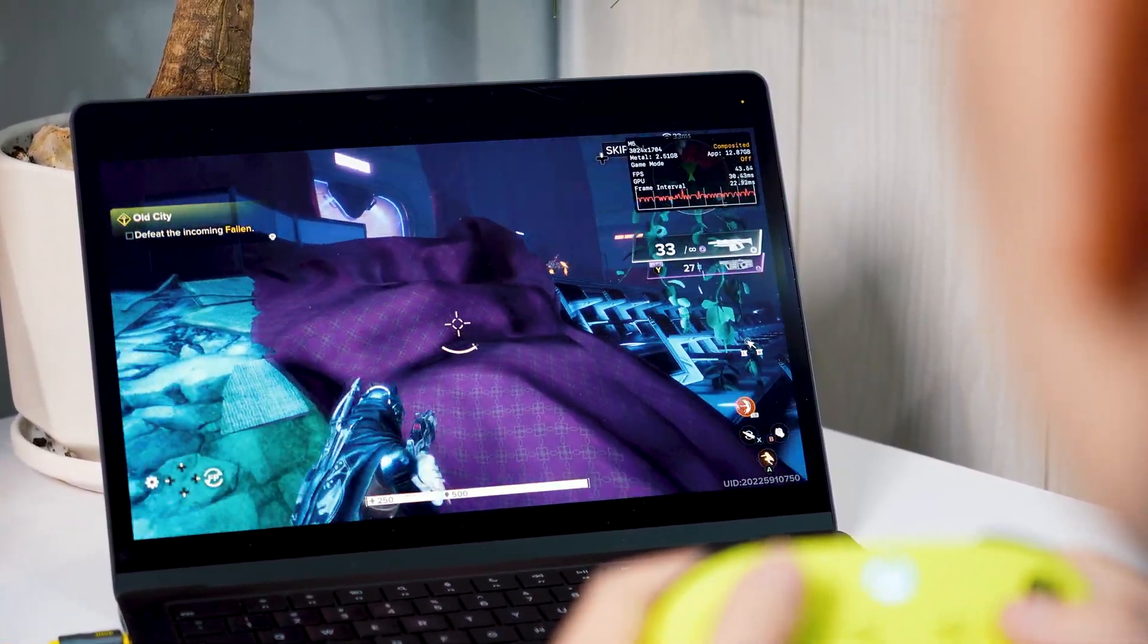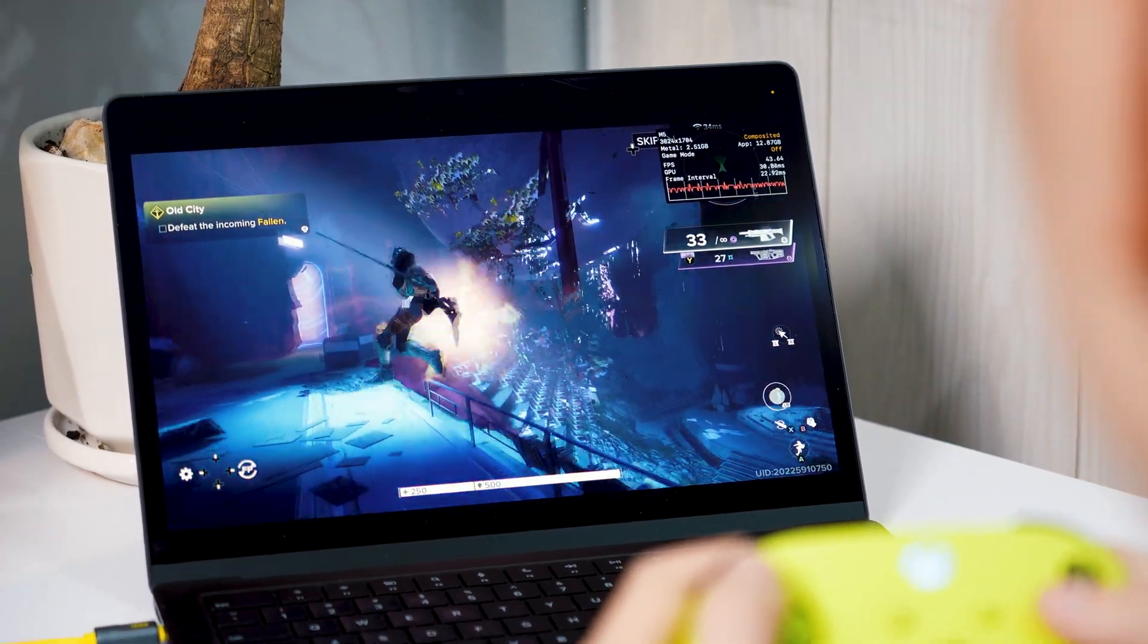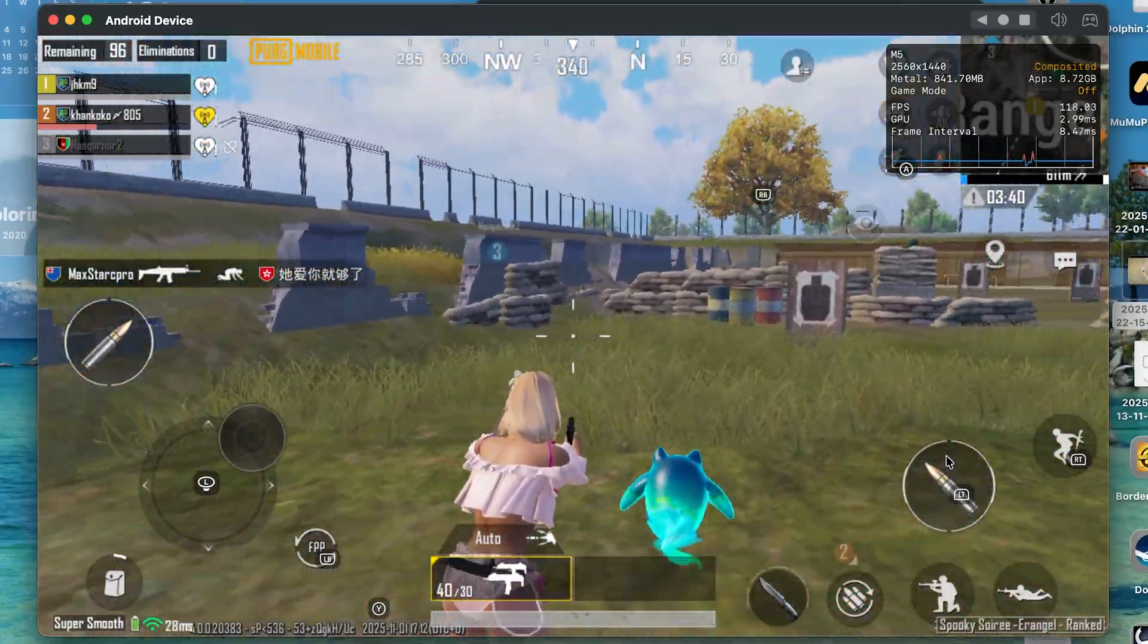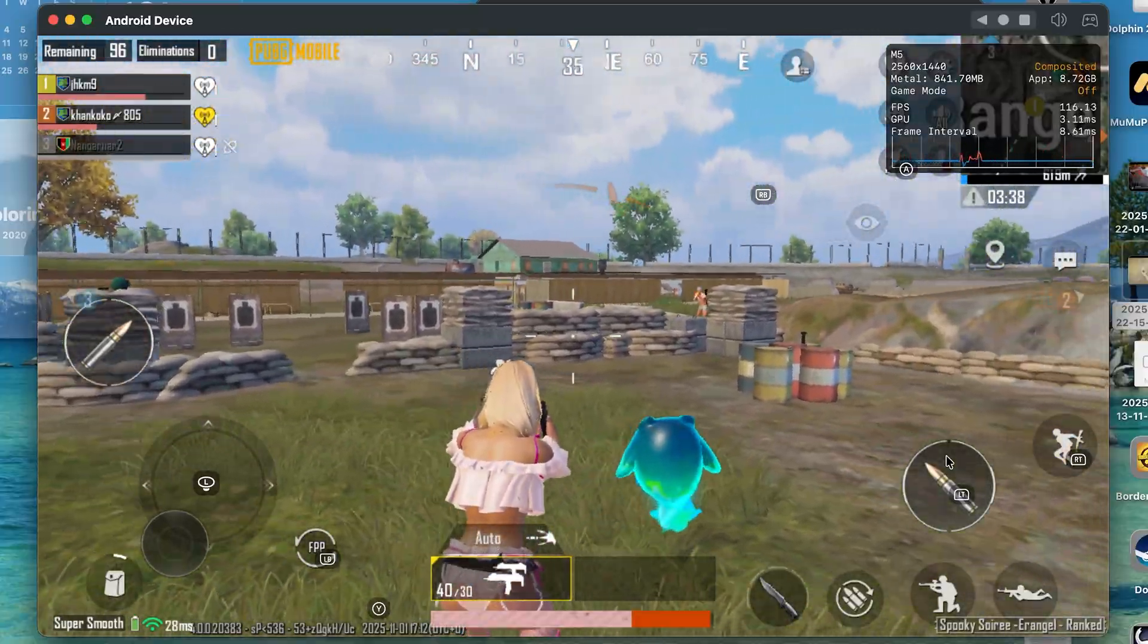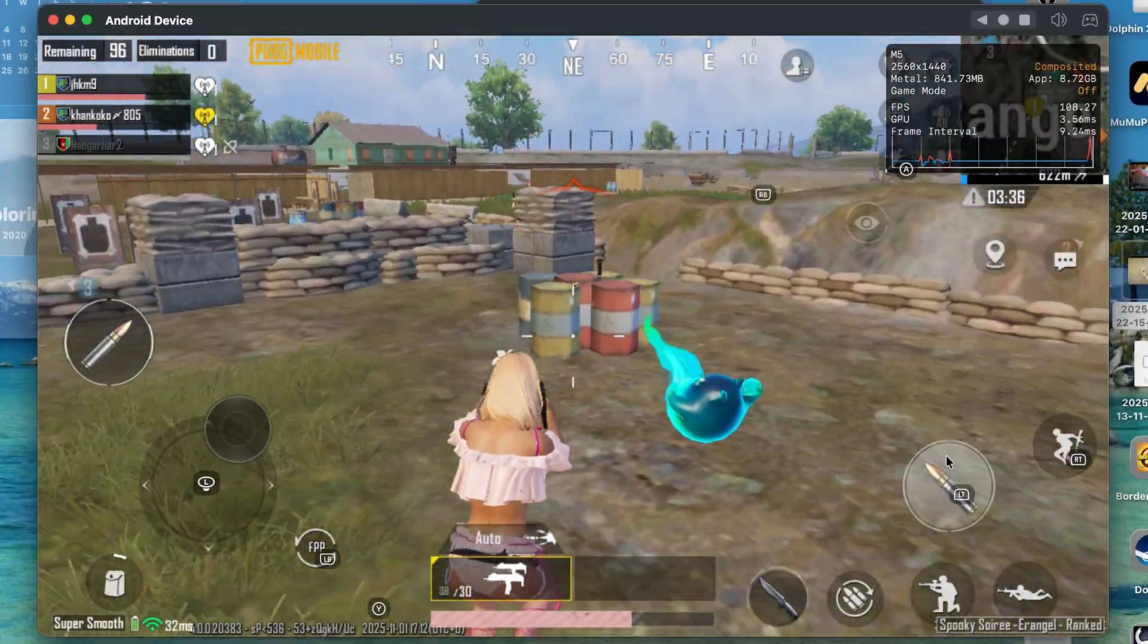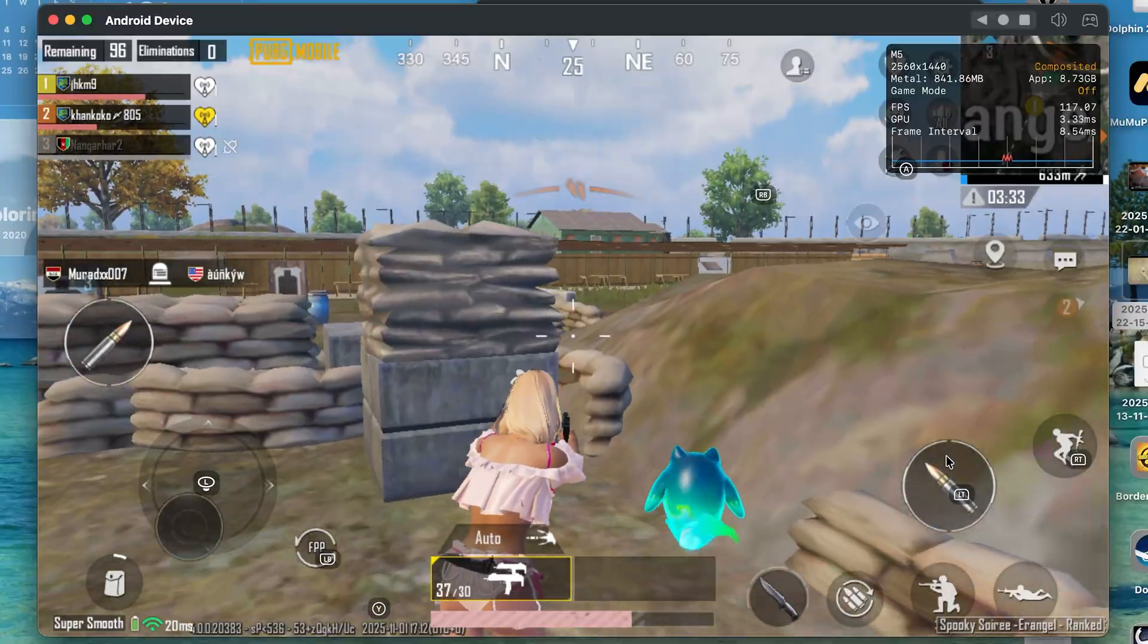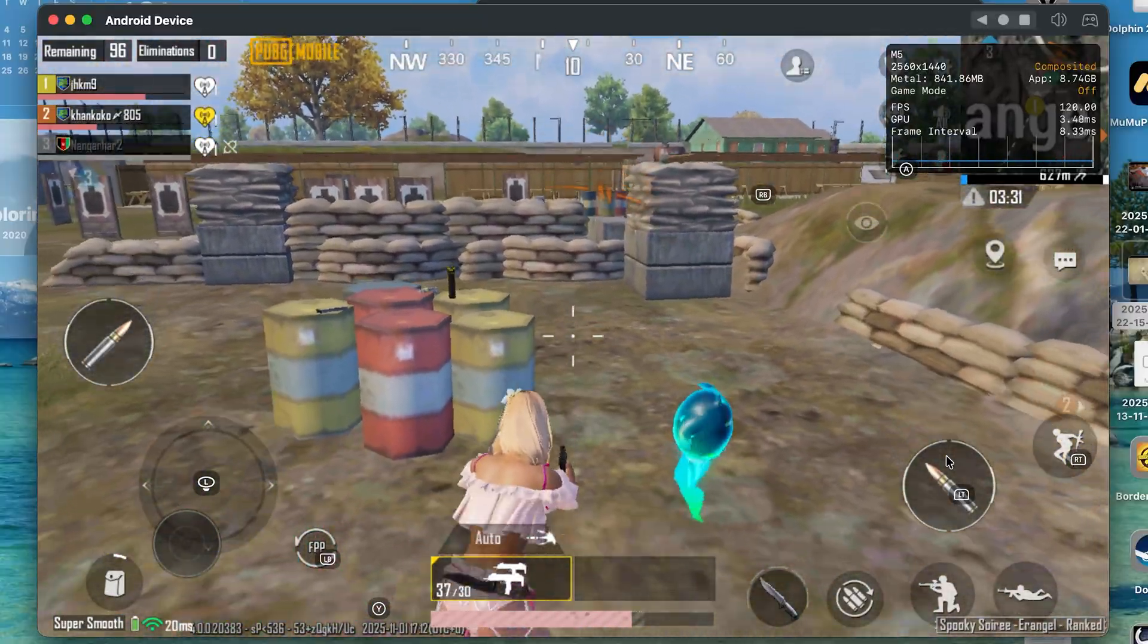Starting with PUBG Mobile. This was the first game I tested since I usually play it on my Mac Mini M4. So at first glance, it runs really smoothly on the new M5 MacBook Pro. But to be honest, I did not notice any big difference in performance or FPS compared to the M4.